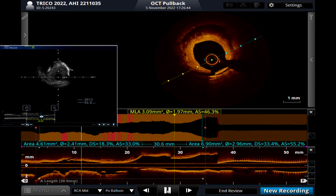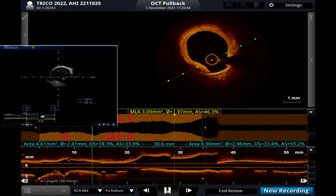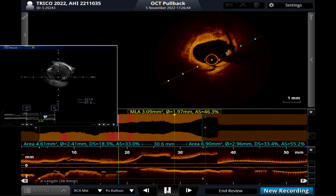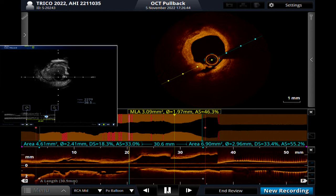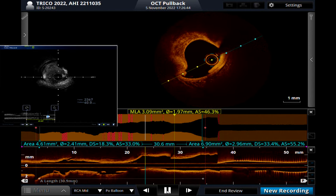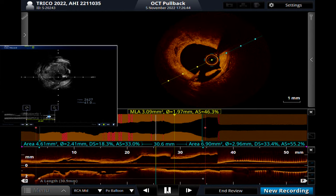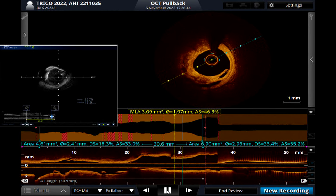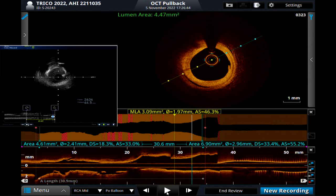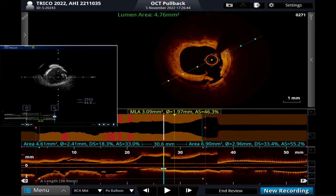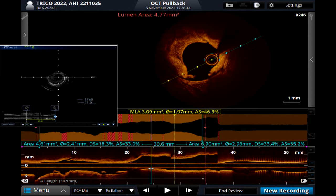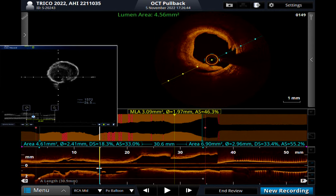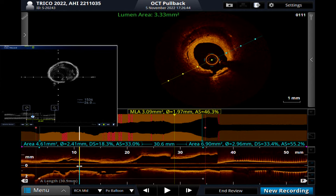Dr. Akasaka, do you see any difference in sizing with IVUS versus OCT? In our experience, OCT is very accurate even compared to the phantom model. IVUS makes measurements about 7 to 8% bigger than the phantom model. But IVUS sensitivity to identify calcium should be better because we can identify deep calcium — acoustic shadowing is very obvious.